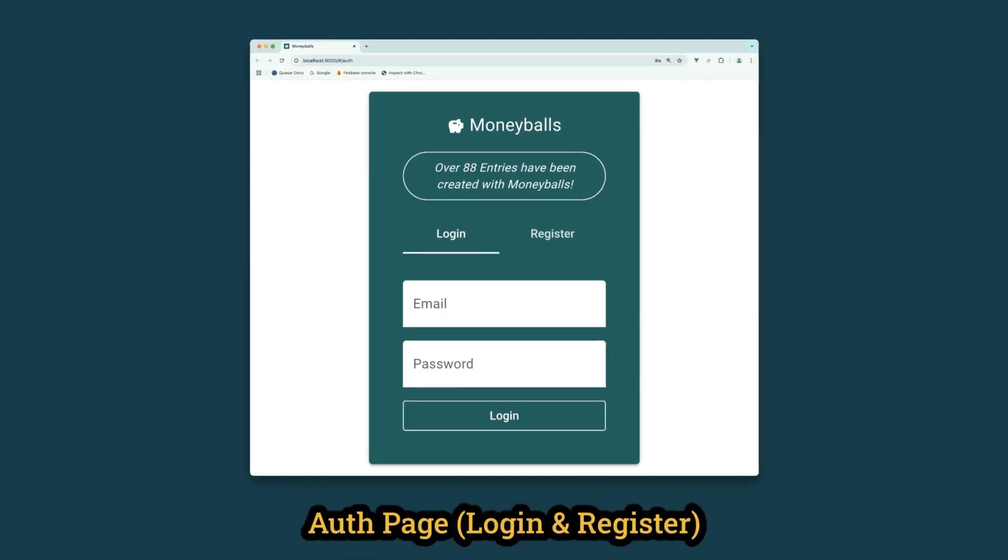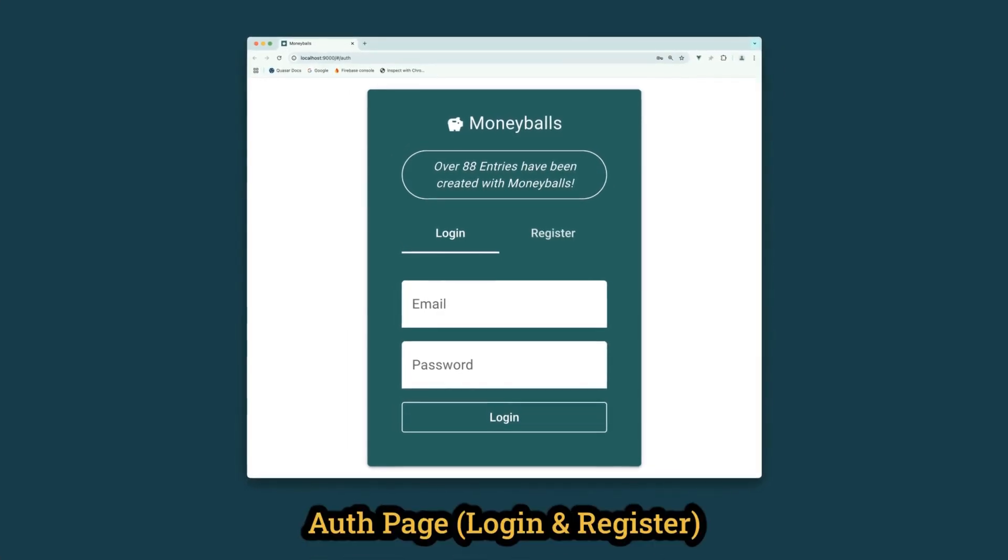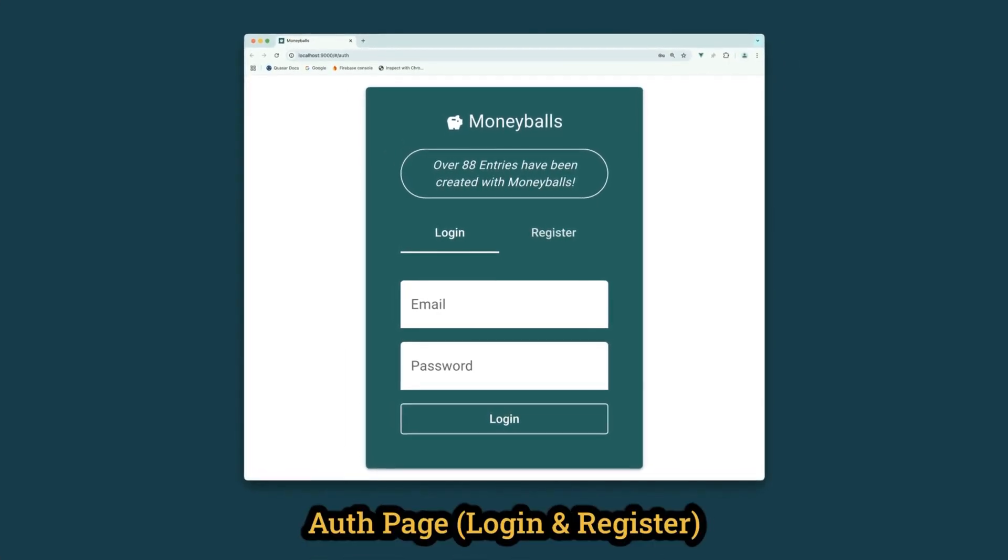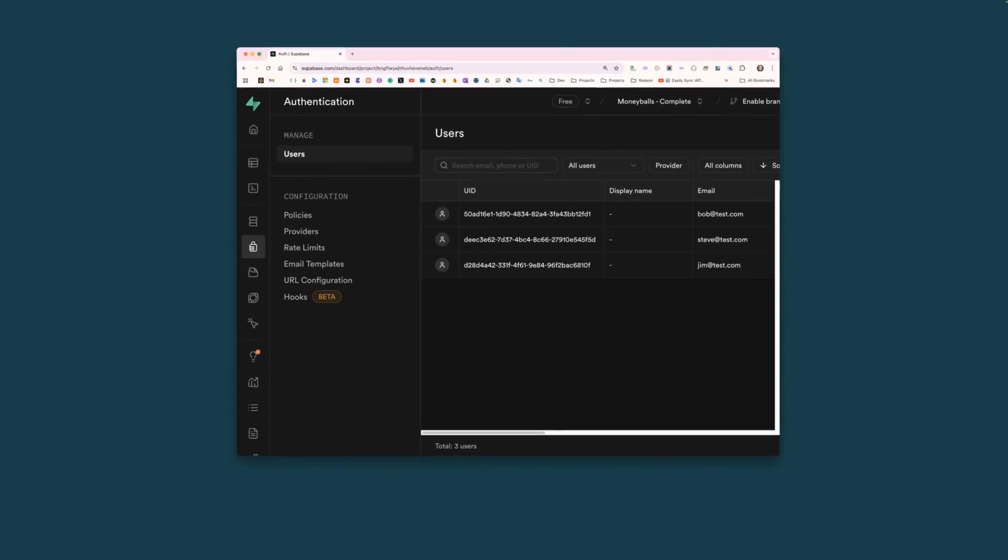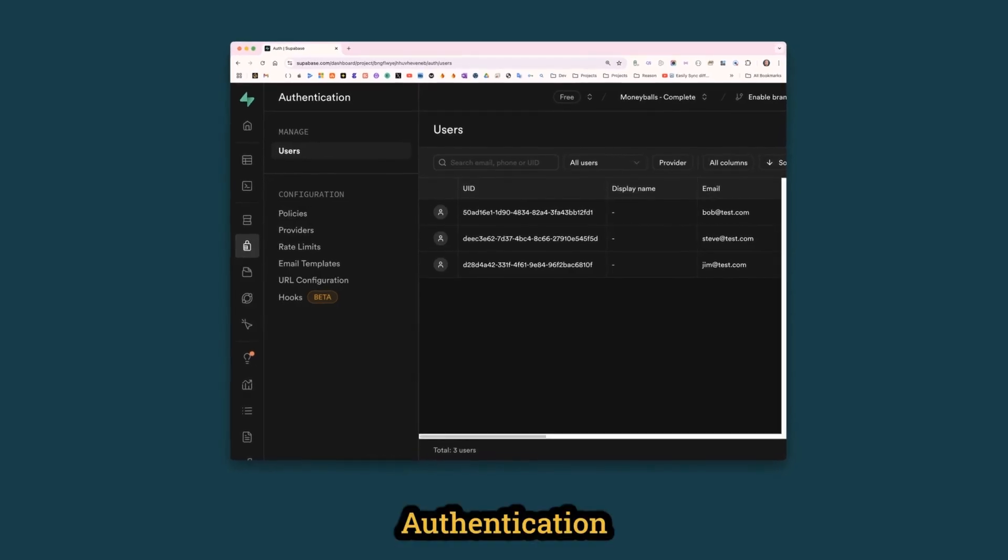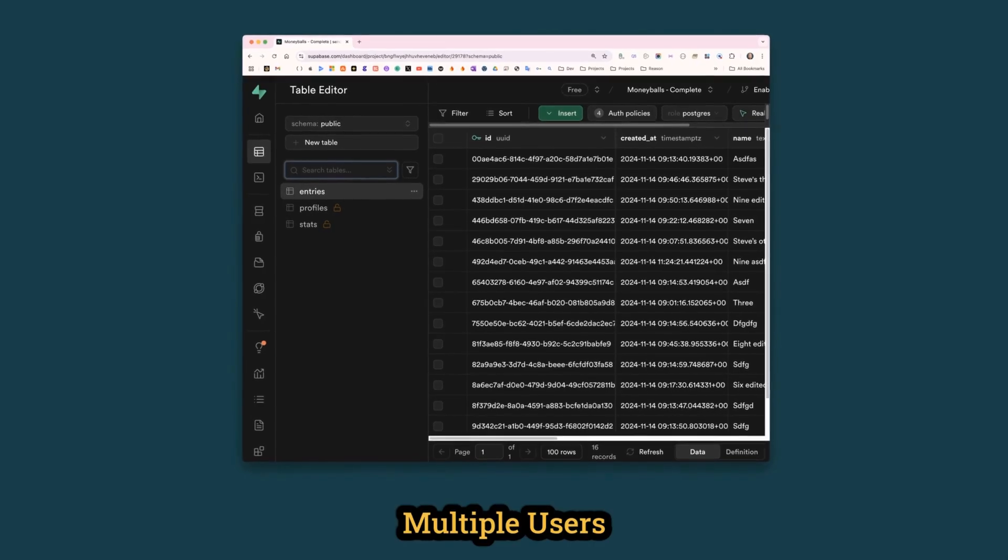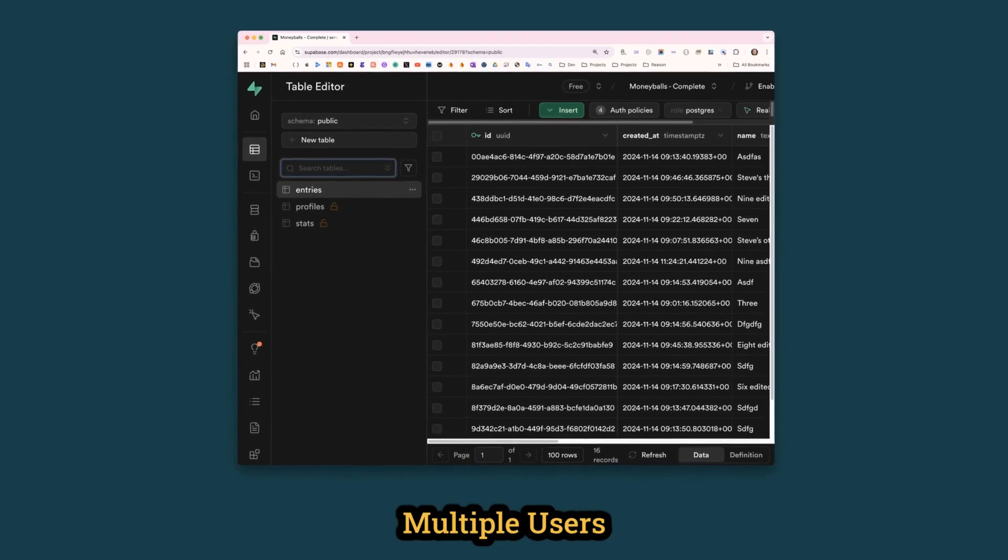You'll get to create this beautiful login and register page. You'll add Superbasin authentication to the app. You'll restructure the database to handle multiple users.